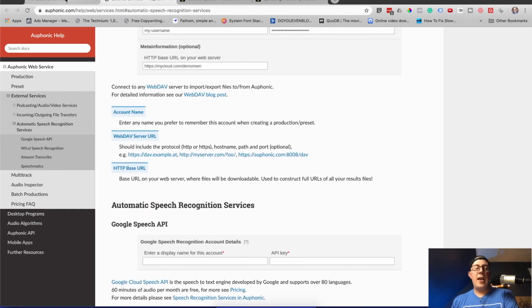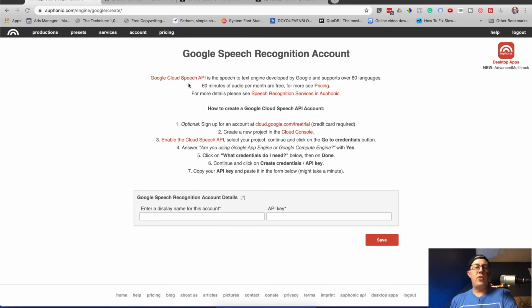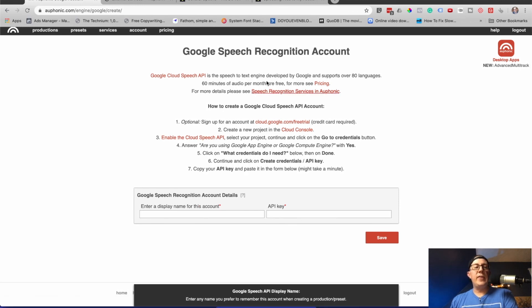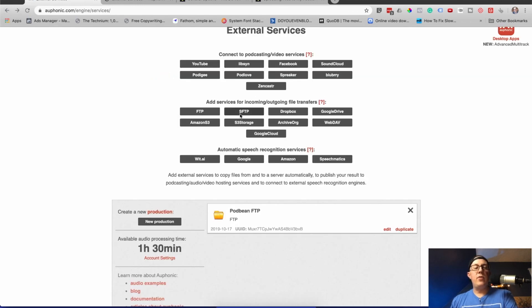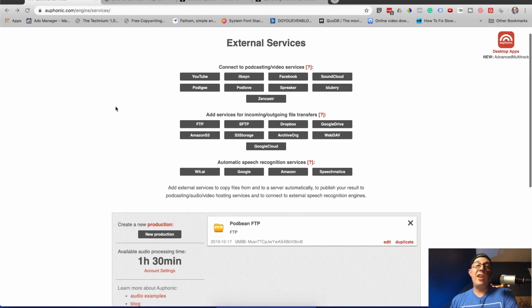Same thing with automatic speech recognition services — if you're actually using these things, I suggest you go read a little more. I just click the question marks and it'll open up the help articles. They have really good help articles on alphonic.com, really well laid out with images and lots of links. If you have Amazon transcription services or Google — both are actually free, I believe — you'll have to enter your API key and connect it here. It's pretty easy to integrate, and then once you do a production you just choose it.